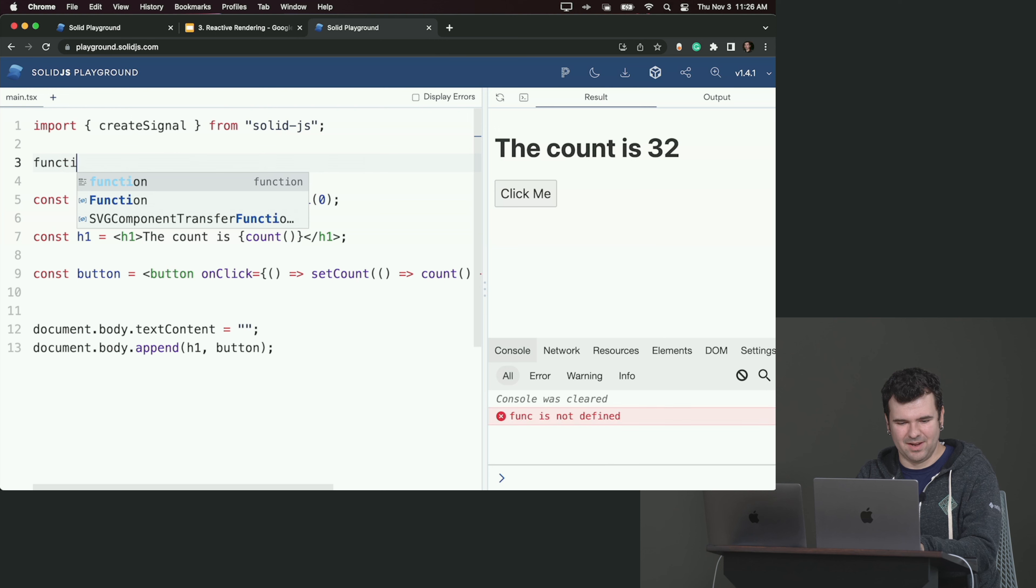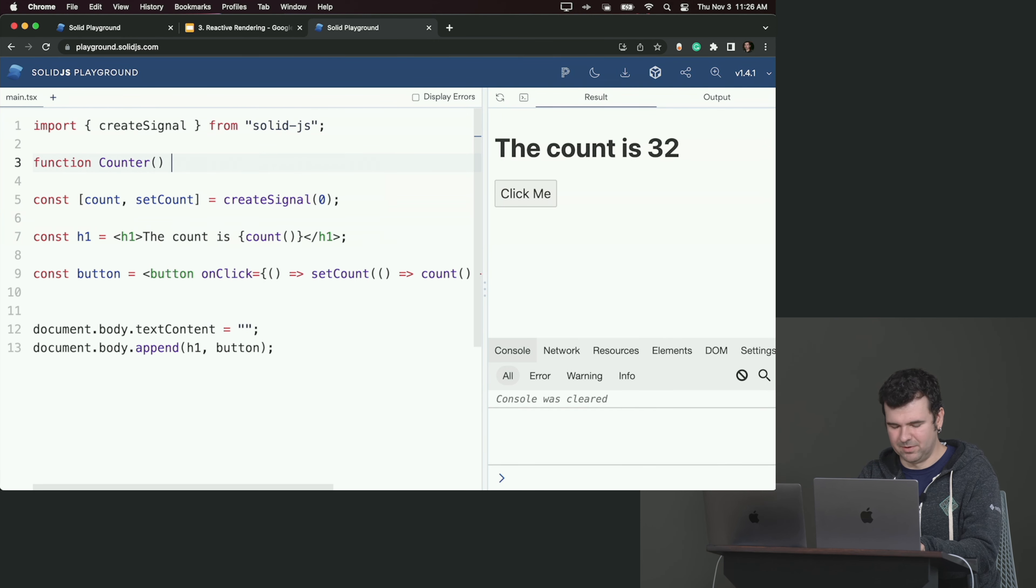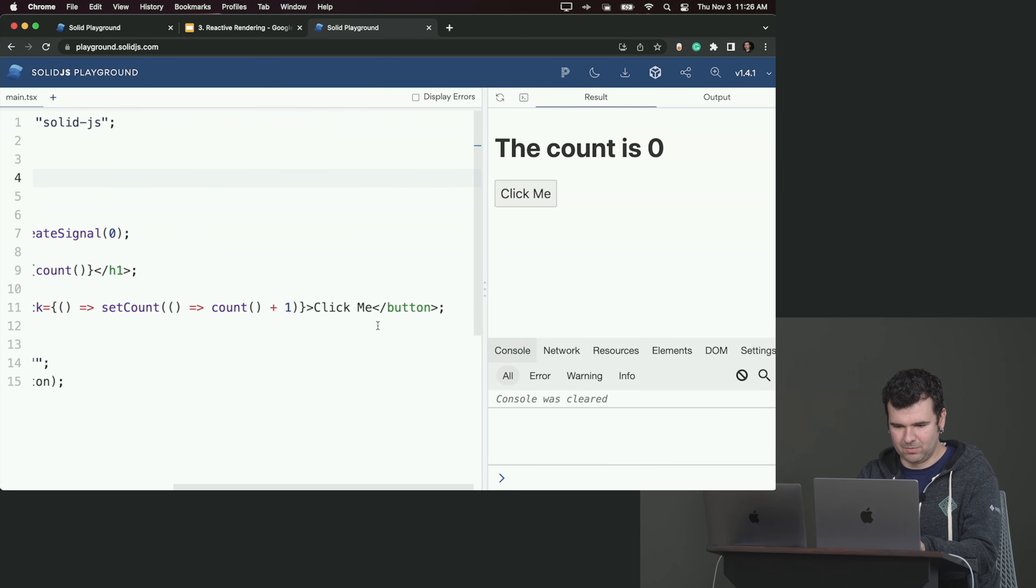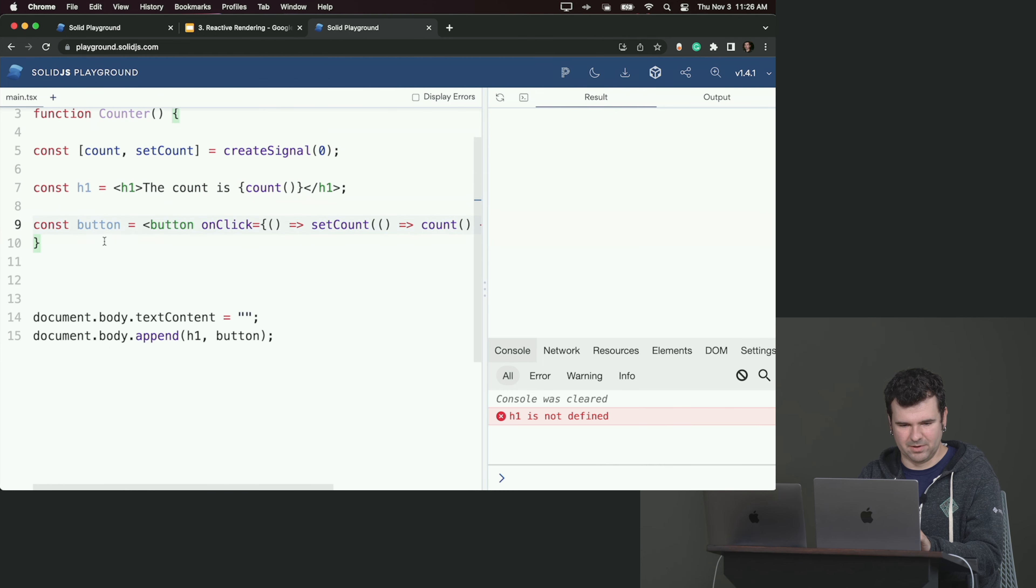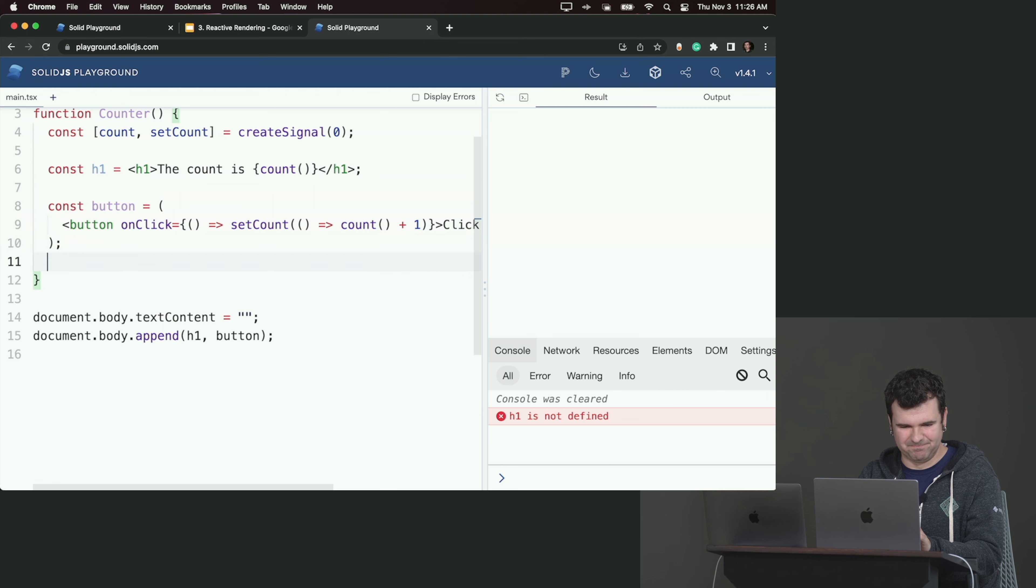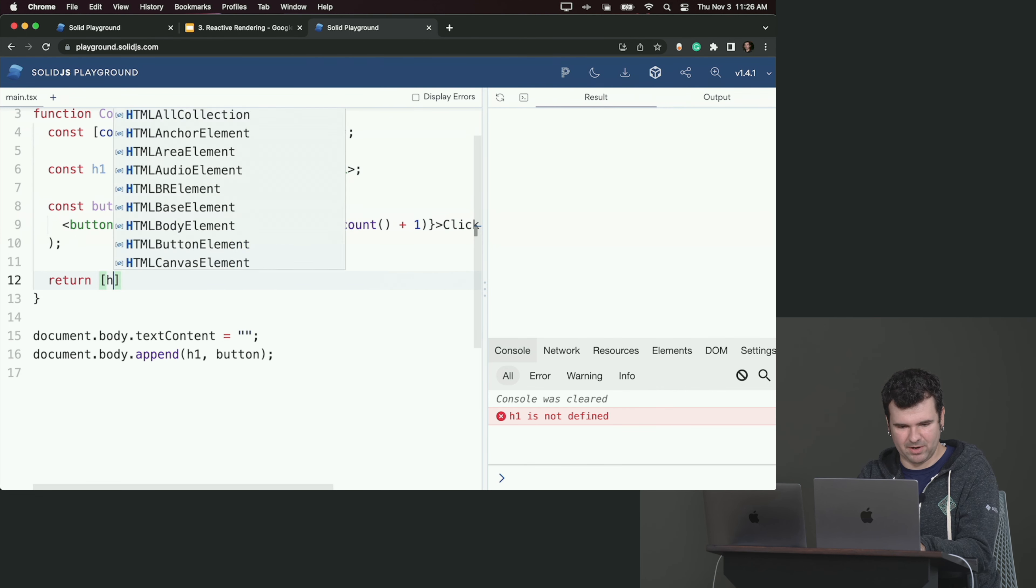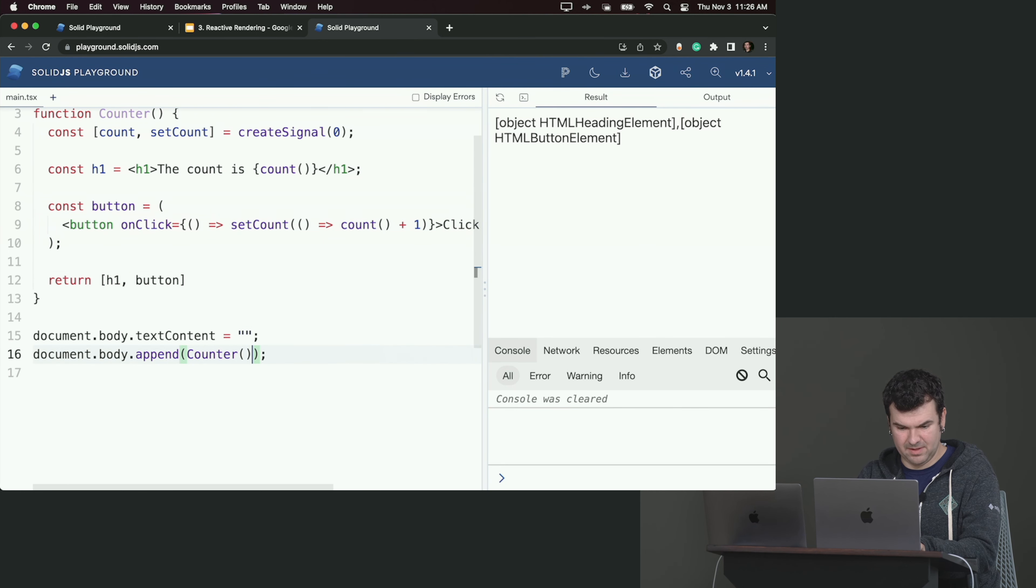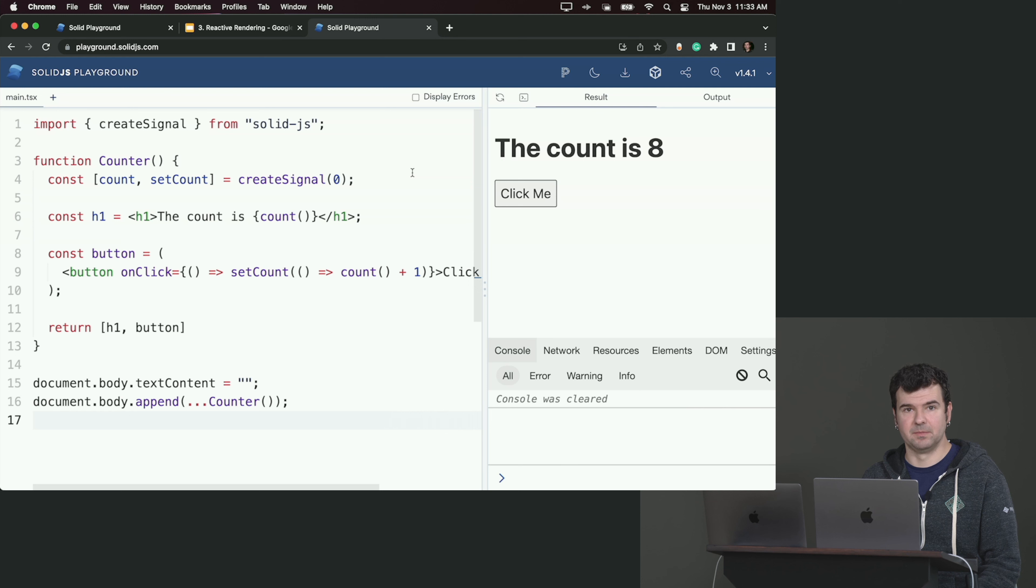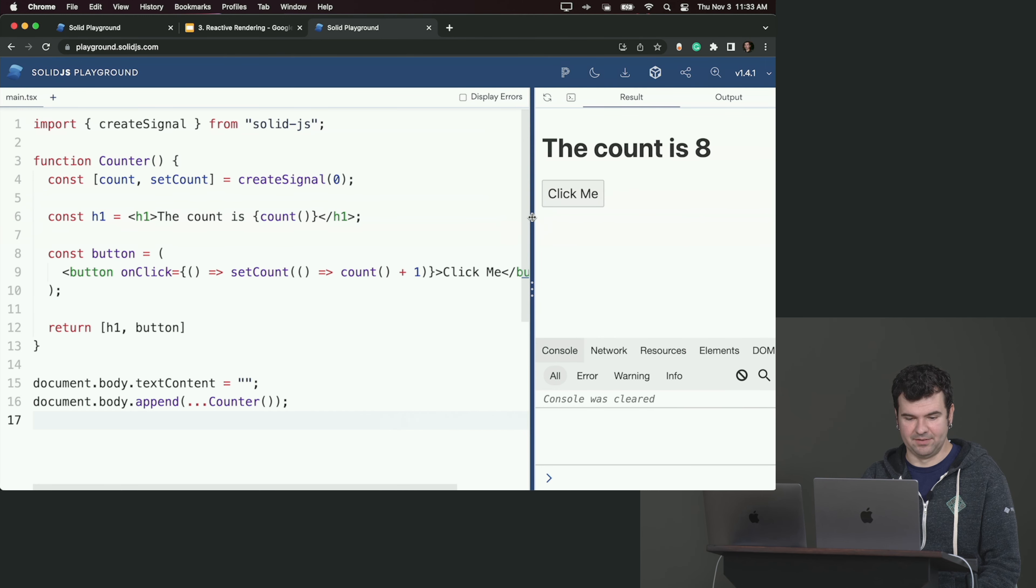So if I make a counter, let's encapsulate this. Let's grab this and kind of put it in a function. We can format it a bit and let's return an array, maybe of our h1 and our button. And then we could just call our counter as a function. Yes, that's very nasty, we can spread it. So what we have is essentially a counter function. You might think of this as a component, and that would be accurate. But we're just calling this function once and just returning these DOM elements and appending them to the DOM.